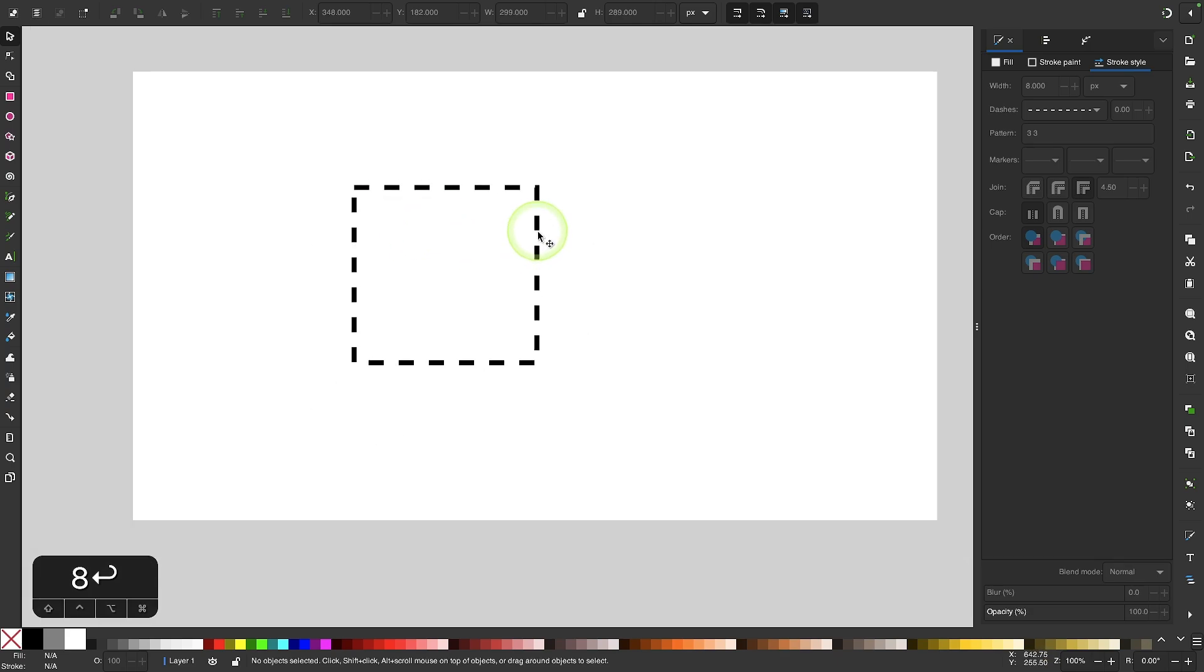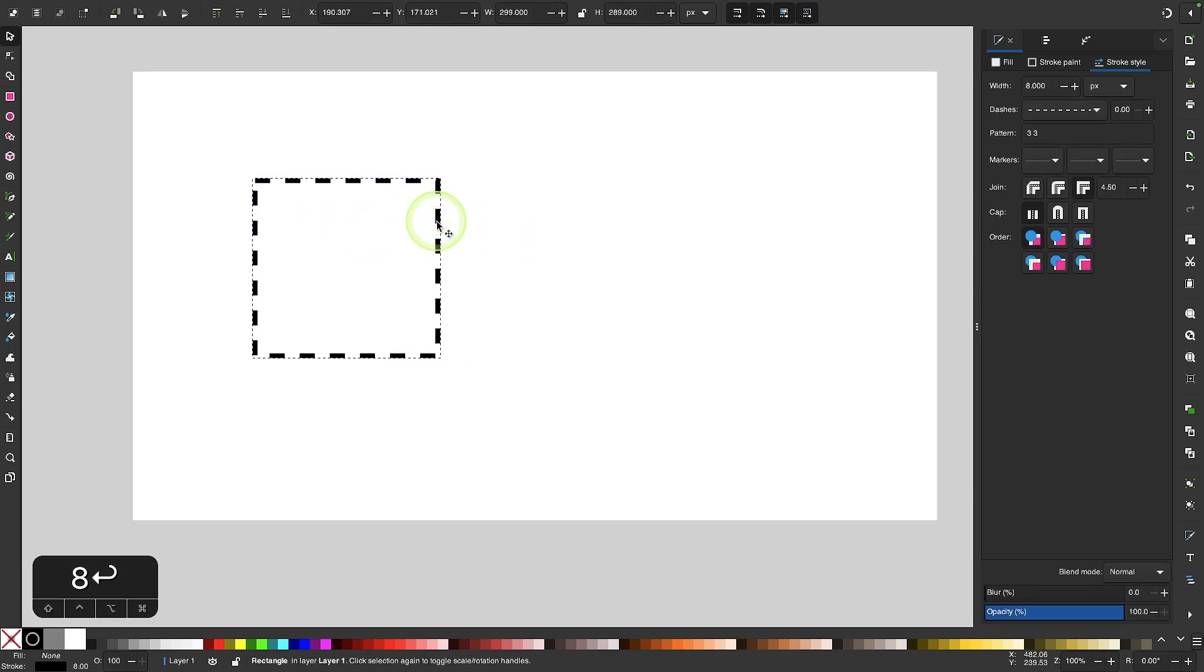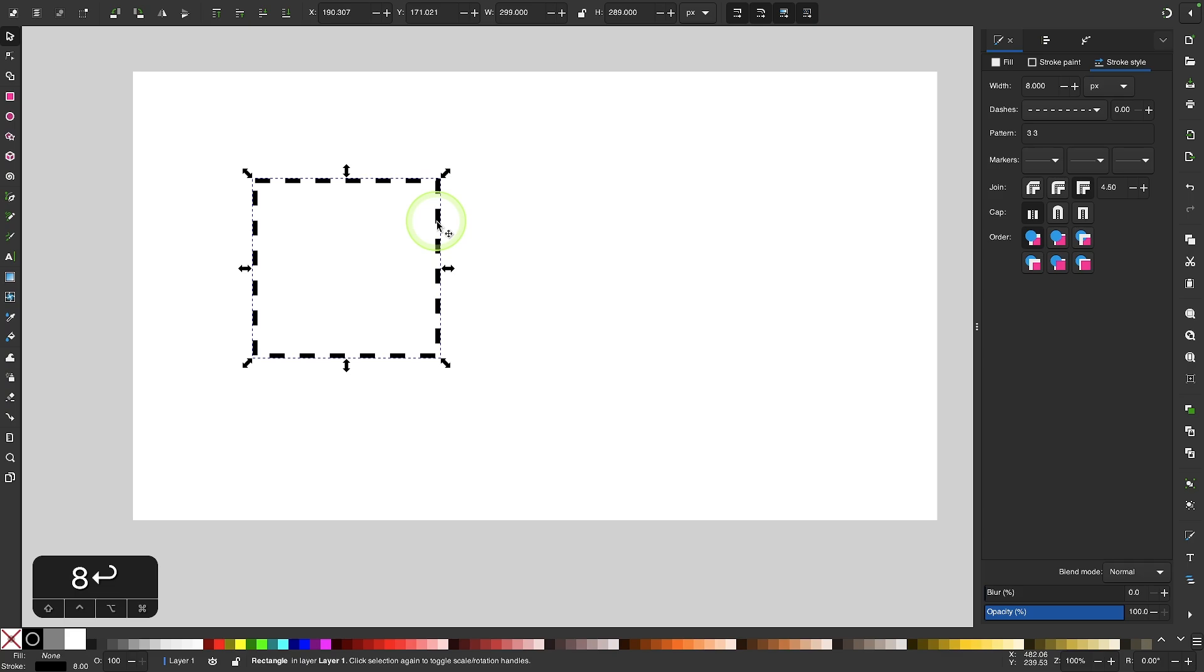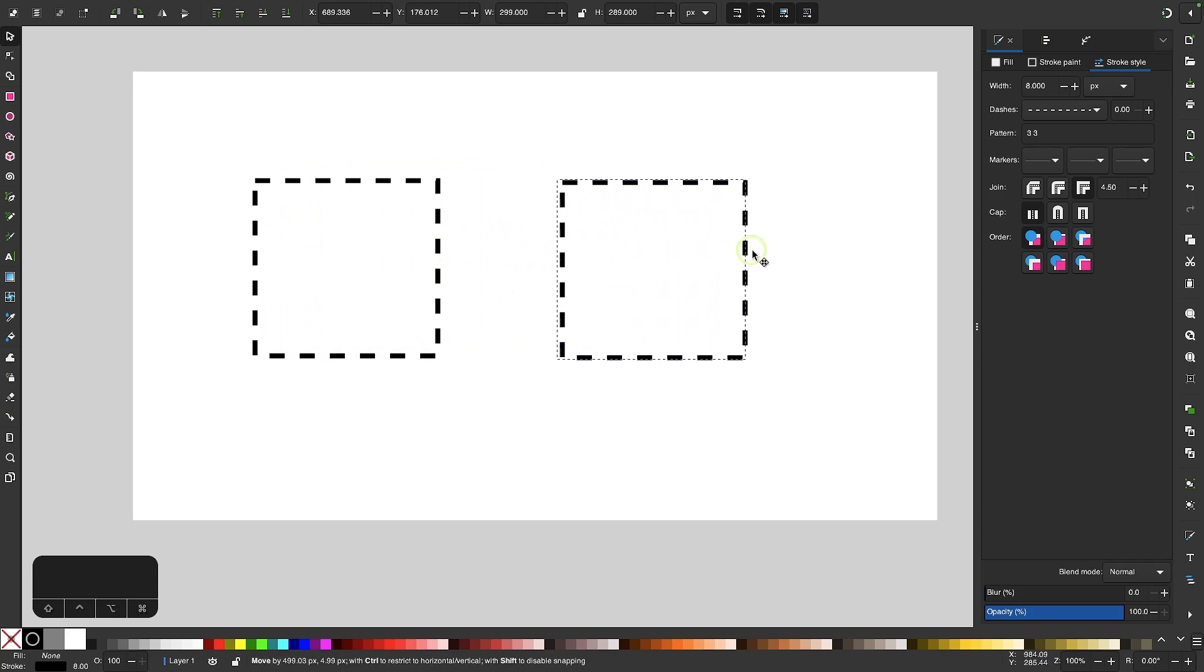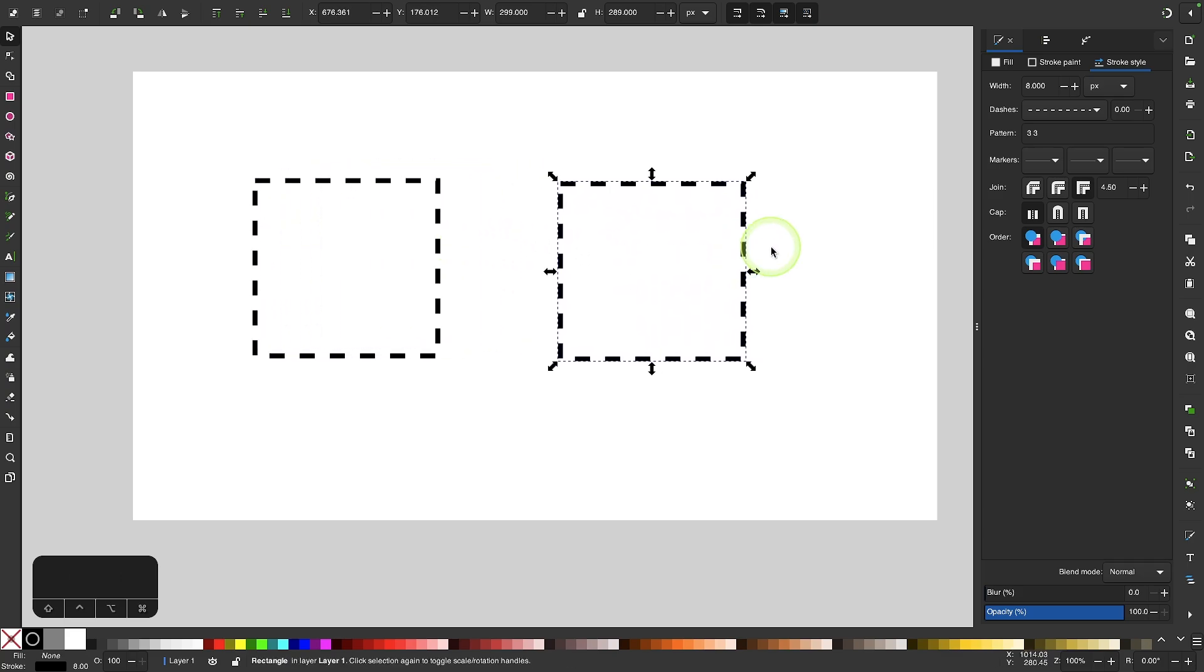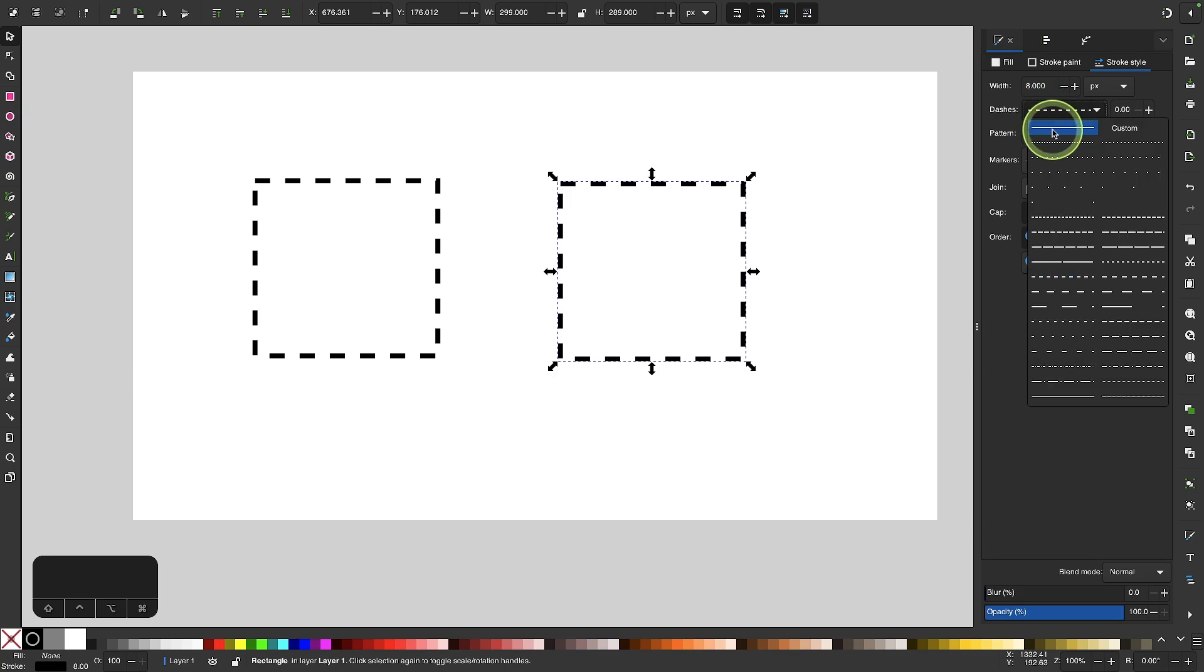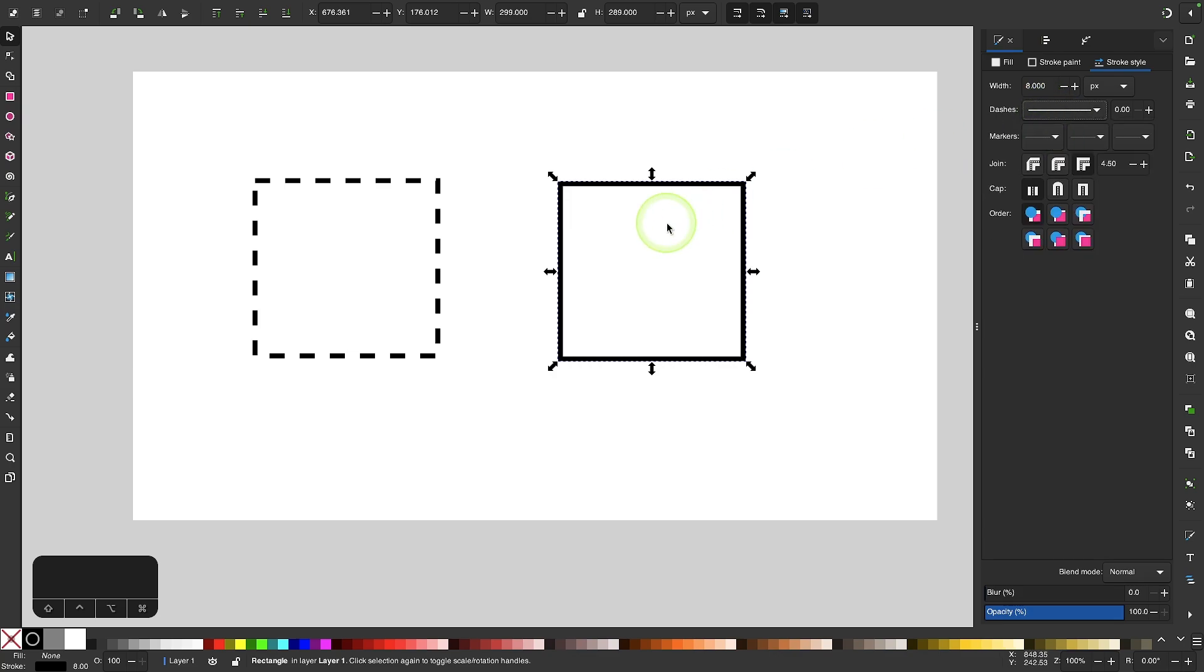Let me zoom out here a little bit and I'm going to duplicate this object. I'm going to press ctrl D to make a duplicate of this. I'm going to move this over here and I'm going to set this stroke style back to a solid stroke like that. And now instead of using the dashes drop down to apply a dotted line I'm going to use a path effect instead.